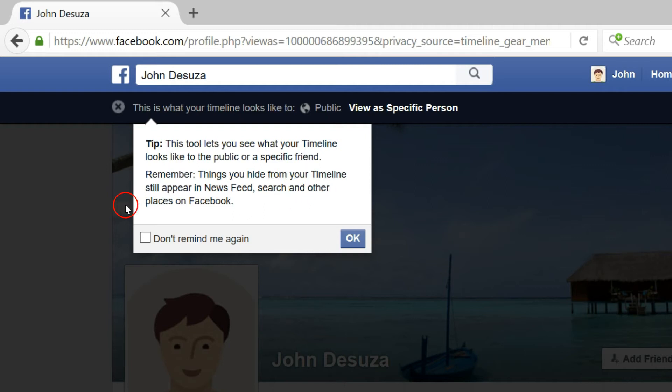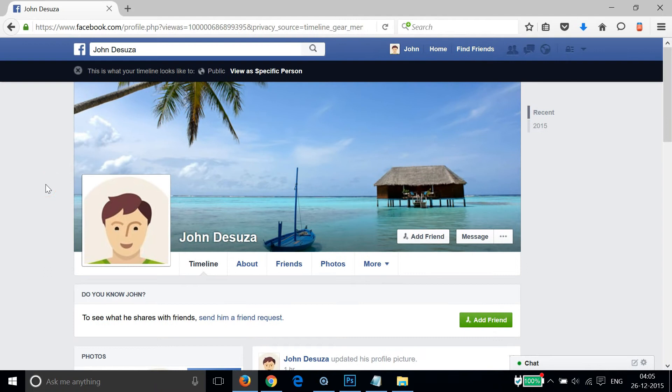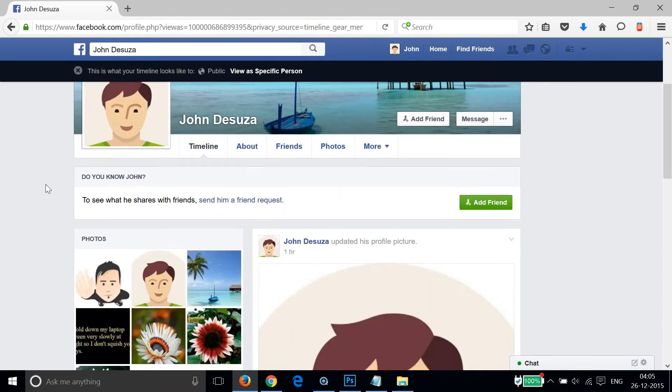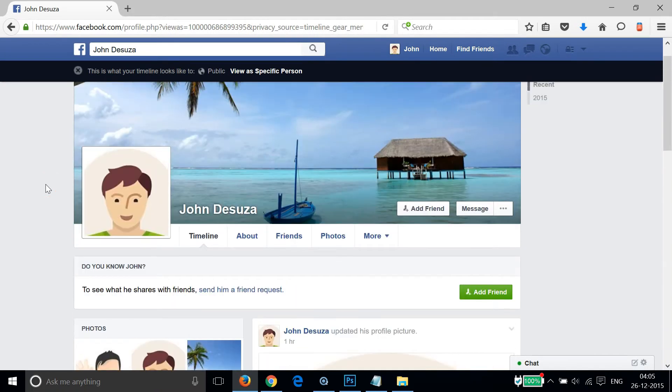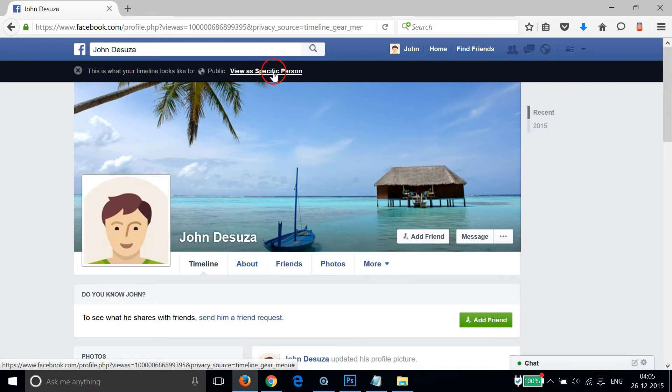So we are viewing our profile as a stranger or a different person. You can also use the 'View as a Specific Person' tool.